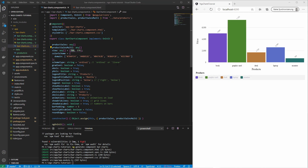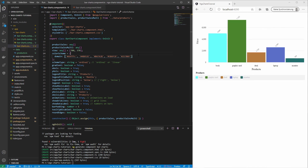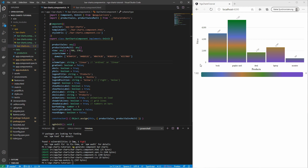We can also define the color palette for the charts. Let's change the first color and see the difference. We can also set the color scheme type of the bars — the possible values are ordinal and linear. Let's change it to linear and see the difference. Now we see that we get color transitions that represent the values.